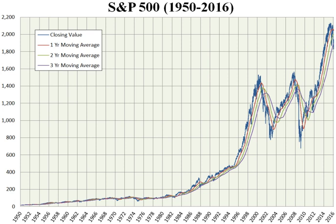On August 12, 1982, the index closed at 102.42. On March 24, 2000, the index reached an intraday high of 1,552.87 at the peak of the dot-com bubble, a high not to be exceeded for the following seven years.